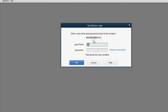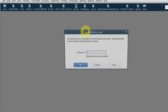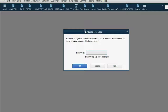Capital A, lowercase d-m-i-n — admin. The administrator password is capital J, lowercase e-r-e-m-y, 12, shift exclamation point. When we click OK, we're logged back into the file as the administrator. Now we can click Company, Set Up Users and Passwords, Set Up Users. It's asking for the administrator password again: capital J, e-r-e-m-y, 12, shift exclamation point. Click OK.